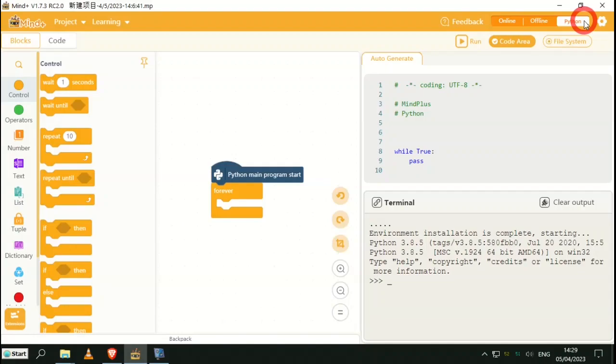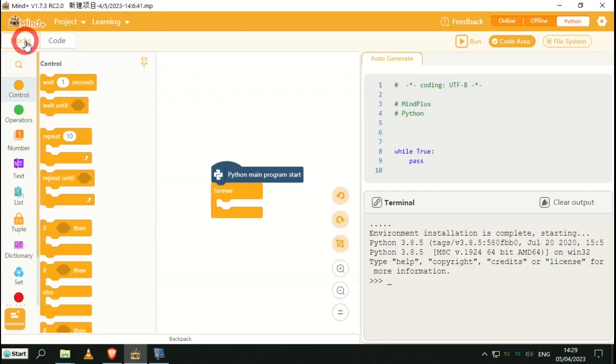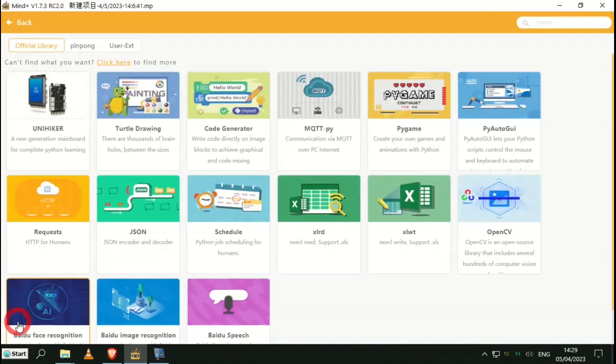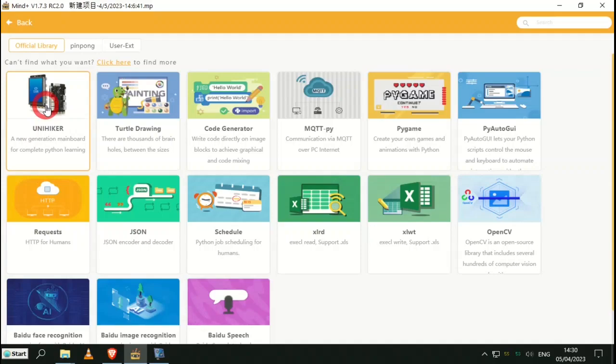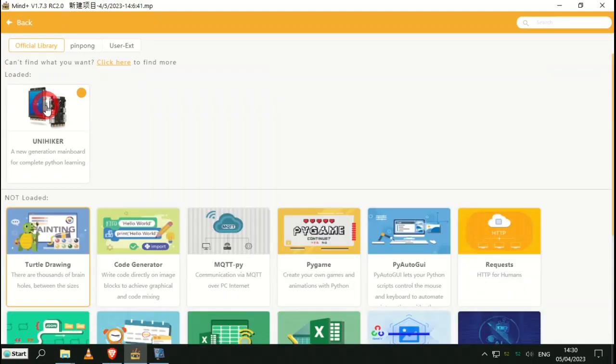Once that's done, click on Python, make sure Blocks is selected, and now we're going to need to install the extension which enables us to communicate from Mind+ to the UNIHIKER. Down the bottom left, click Extensions and straight away we see the UNIHIKER extension. Part of the problem I had earlier today was I was running under Linux which uses a slightly older version of the software and this extension was not visible.